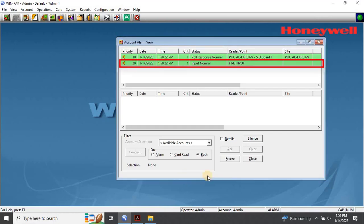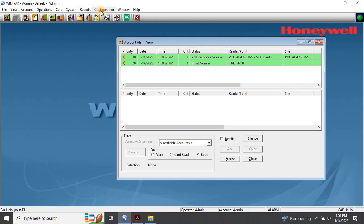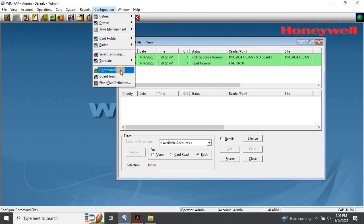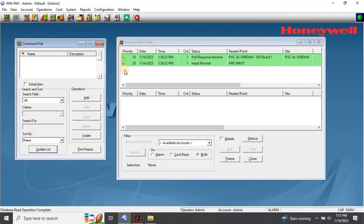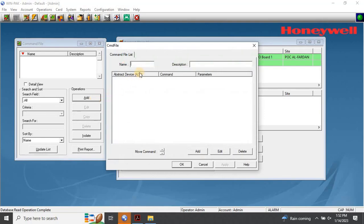The next step is to configure the command file. To do this, navigate to the main menu, click on Configuration, and then select Command File. The Command File configuration window will appear. Click on Add to create a new command file. Enter the command name — for example, Fire Input Door Lock or Door Unlock — and a description. For example, you can create a command file to unlock doors whenever a fire is activated in the building.